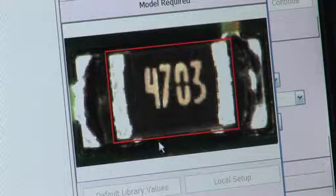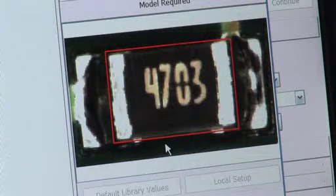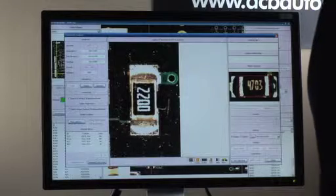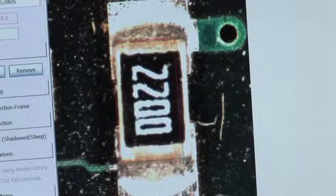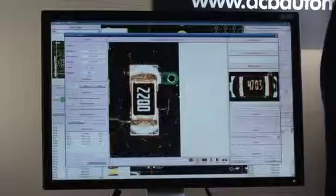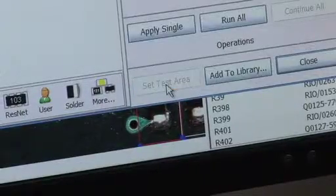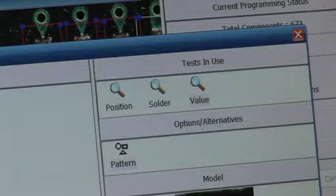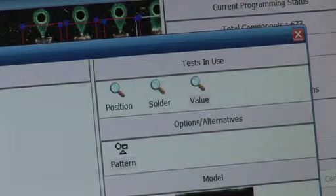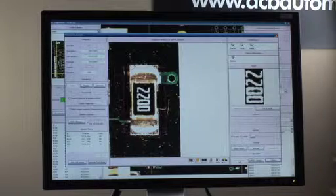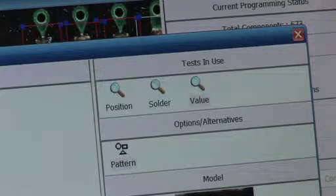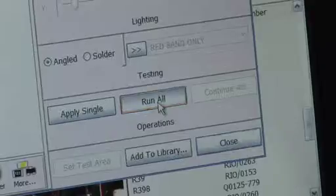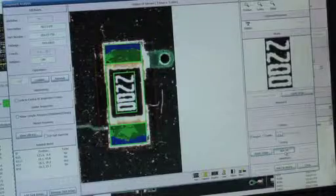On the right-hand side it shows you what model area to actually draw. Draw around the actual component, click on set test area, then all tests will be automatically created for that component. To check the test created we can select run all and it will show you the areas being inspected.